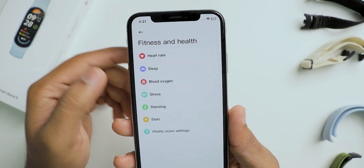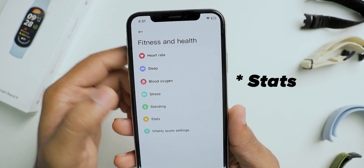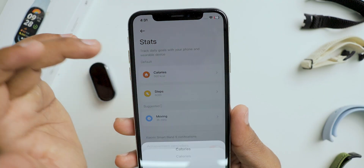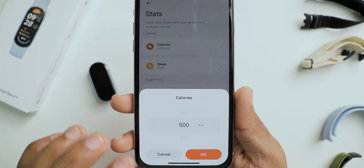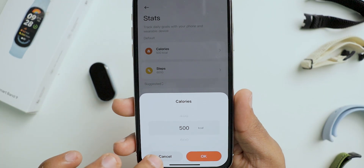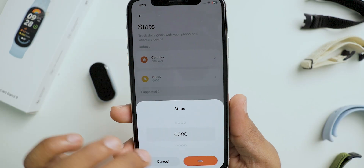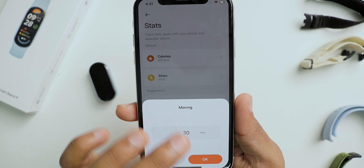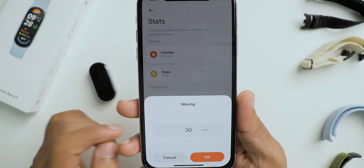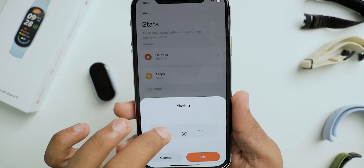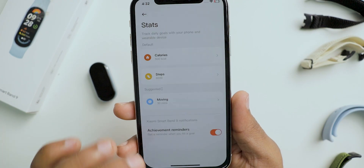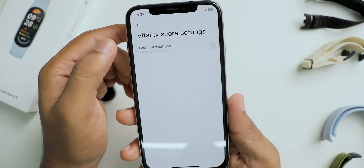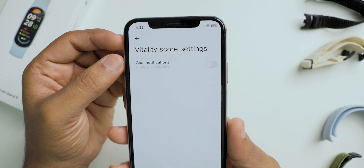The next option is steps, where you can see the calories burned and the steps you have taken, and you can customize it as per your needs. Next is vitality score, where you get notifications for the goals you have added.